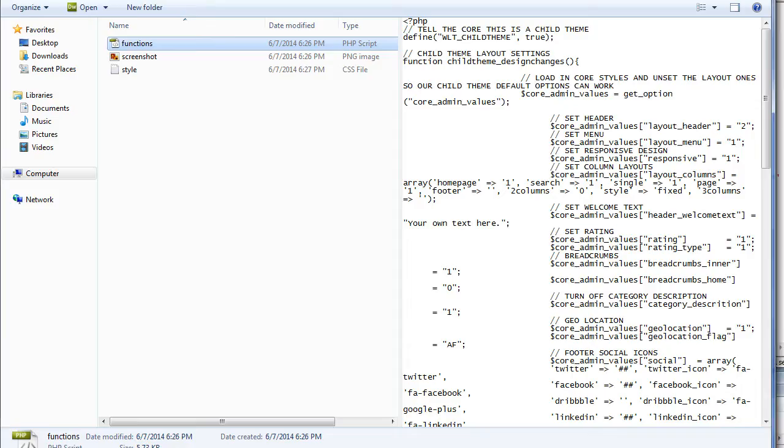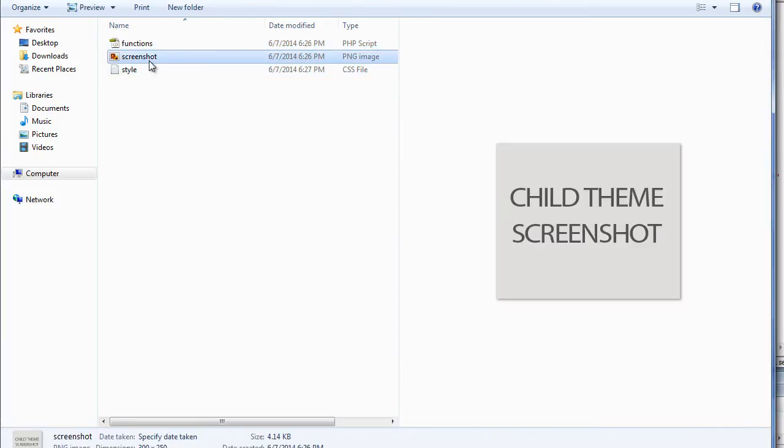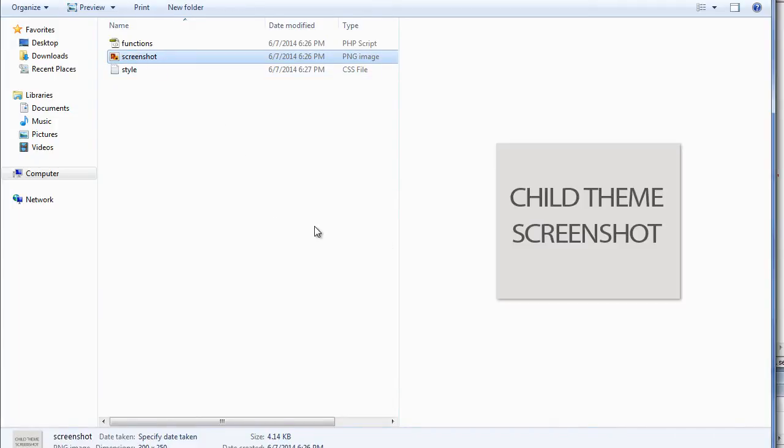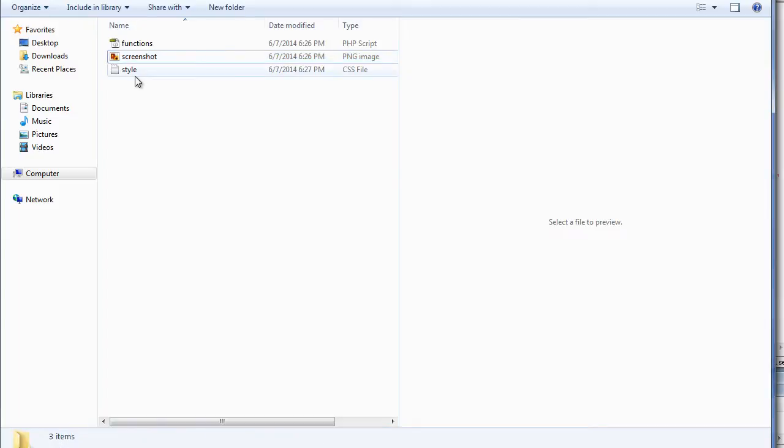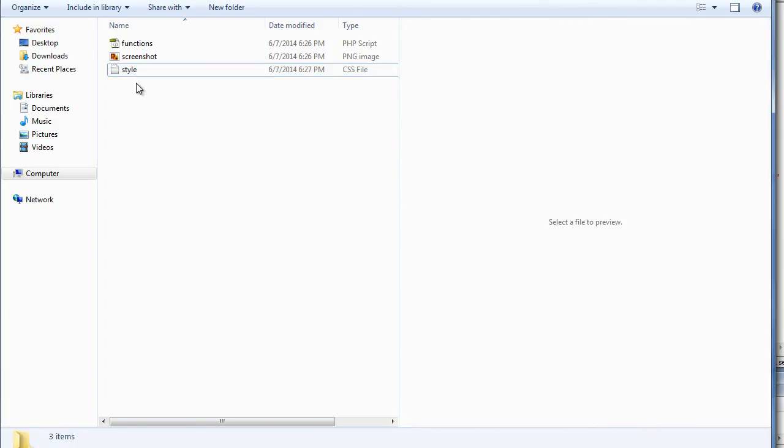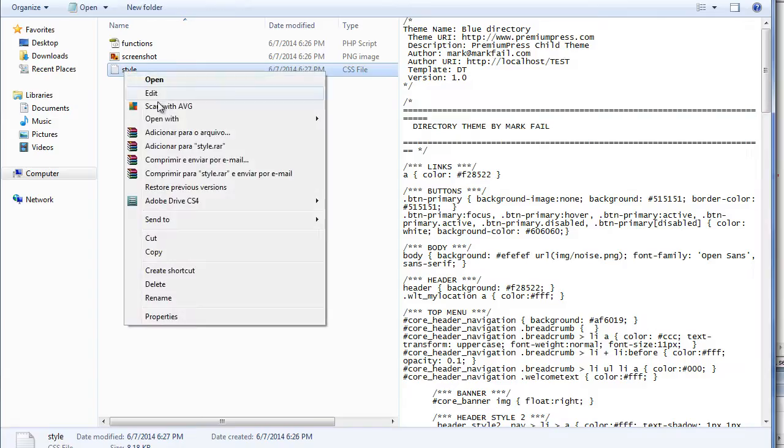If we go back to the directory we have a screenshot, and obviously this is just a screenshot for your child theme, so if you wanted to customize your screenshot you can adjust it there. And we have a style.css which is very similar to the functions file. This stores all of the styling options.